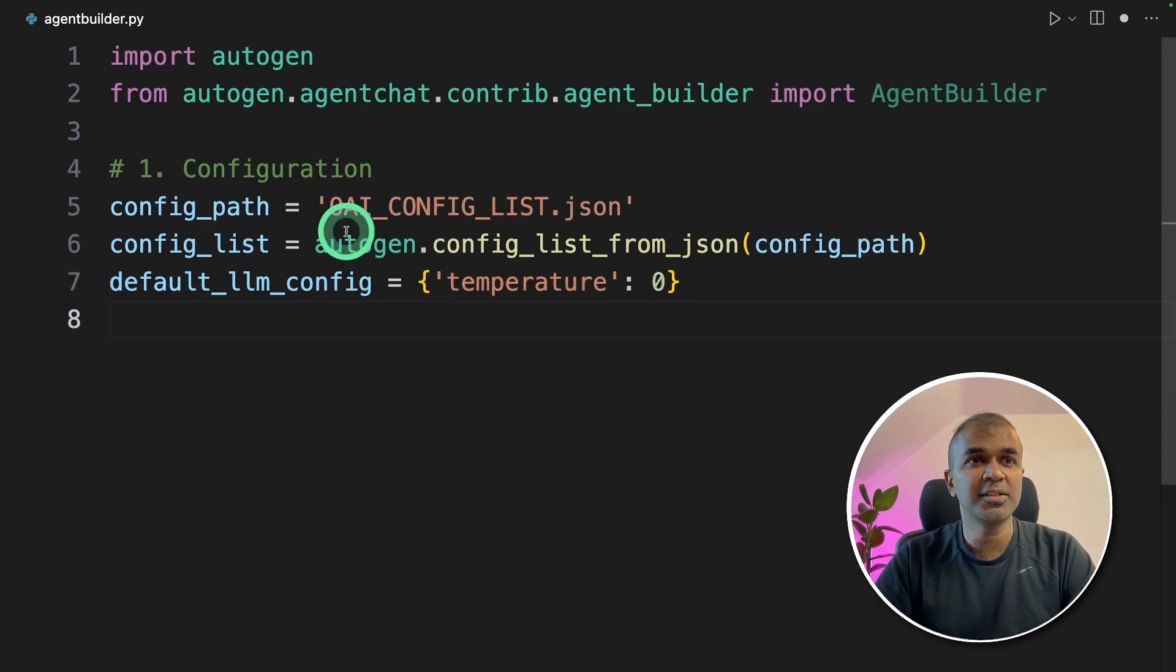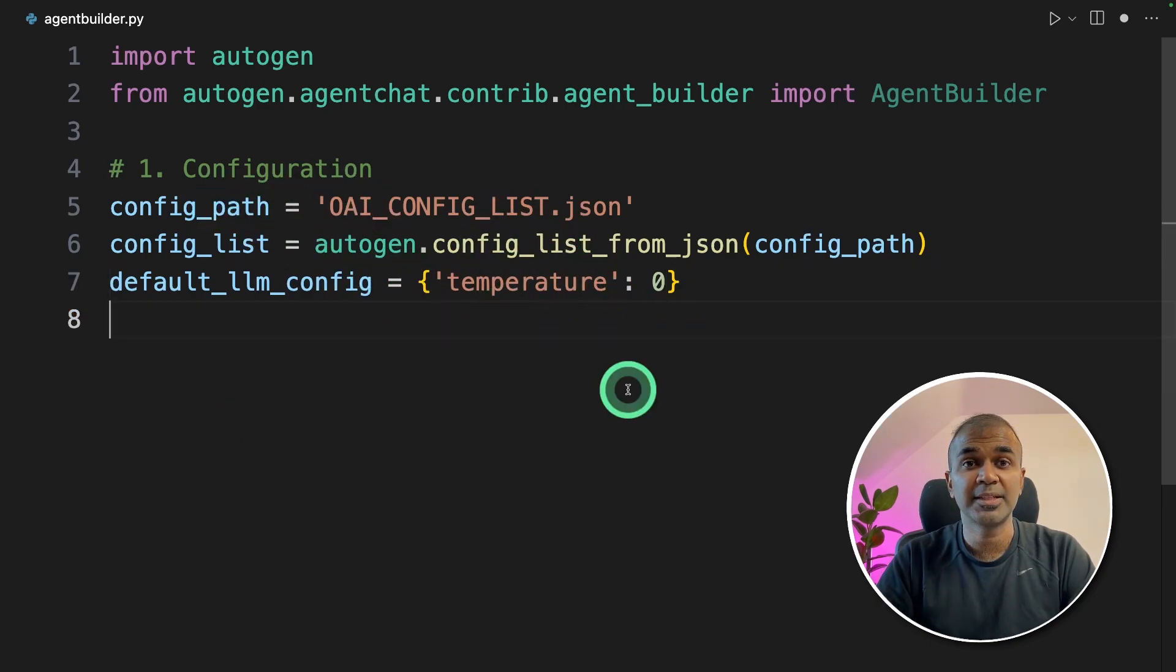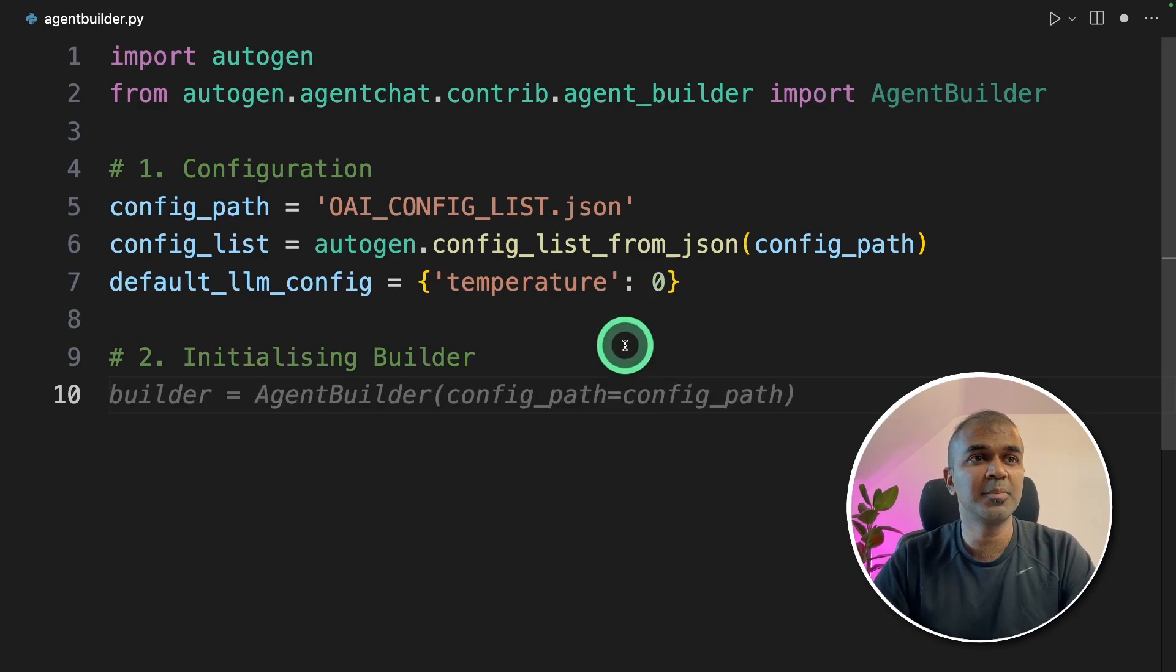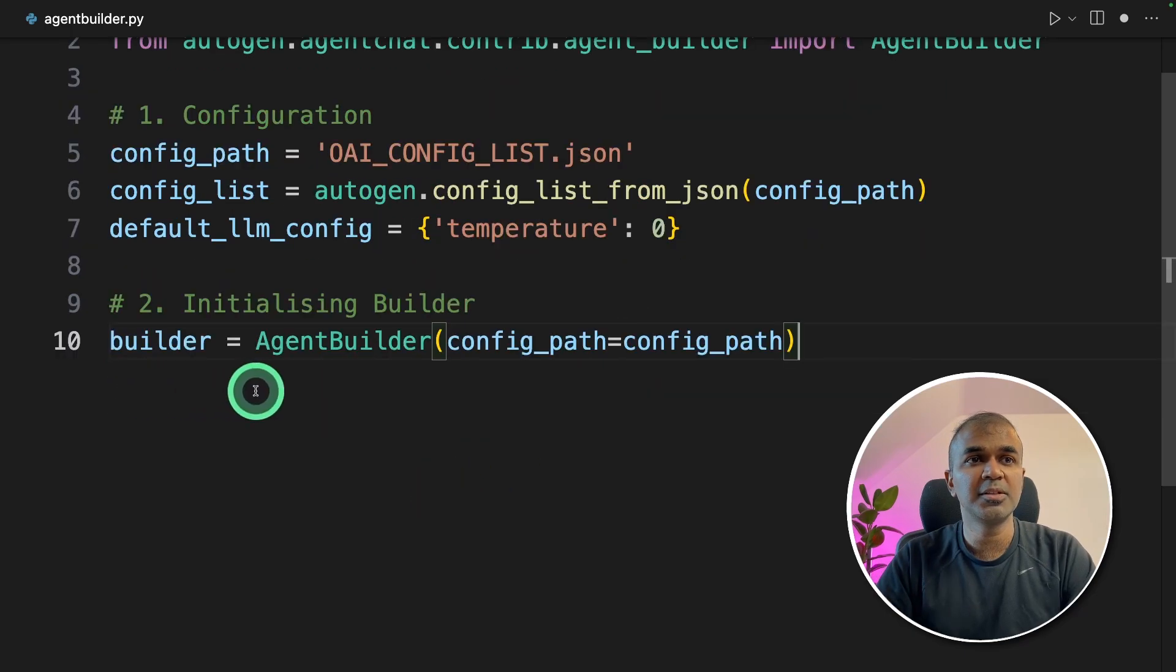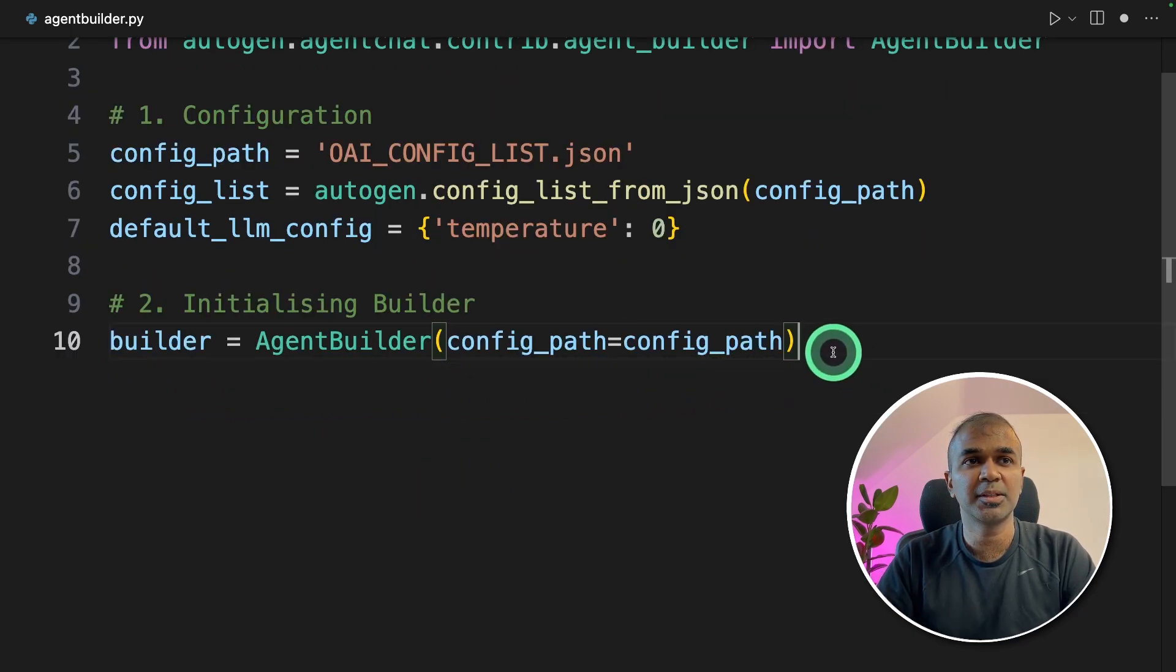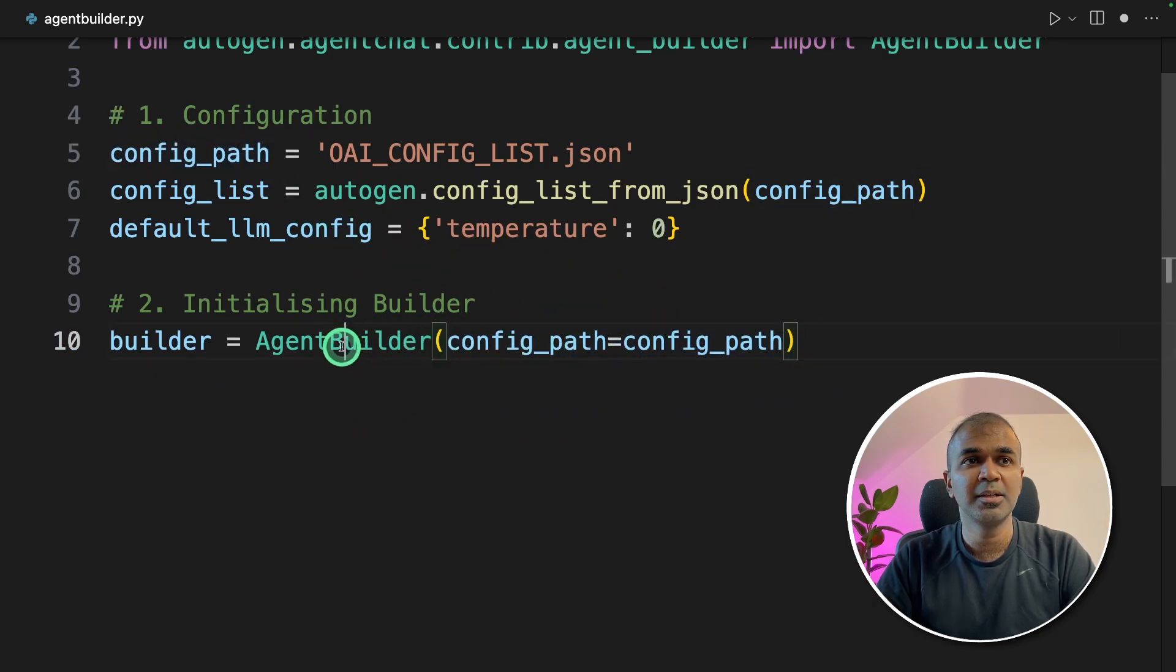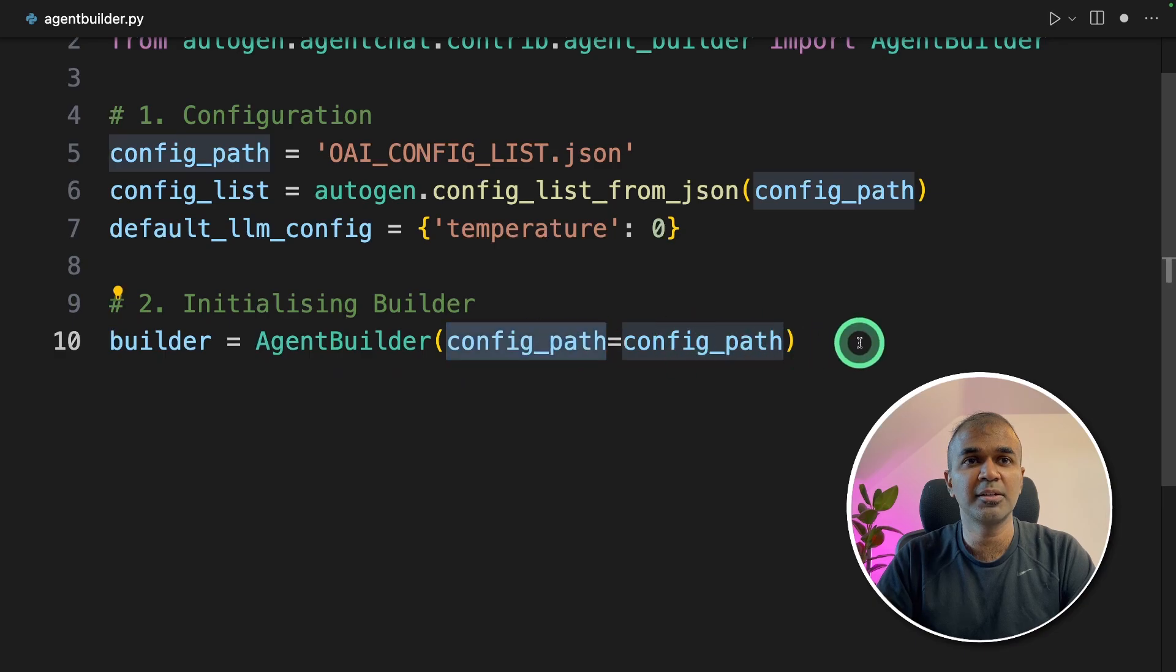So the first step, configuration step is done. This is just to define the settings. Next, we are initializing the builder. Builder is called AgentBuilder, config_path equals config_path. We are just providing the configuration which is the model name to this AgentBuilder. This is a required field.